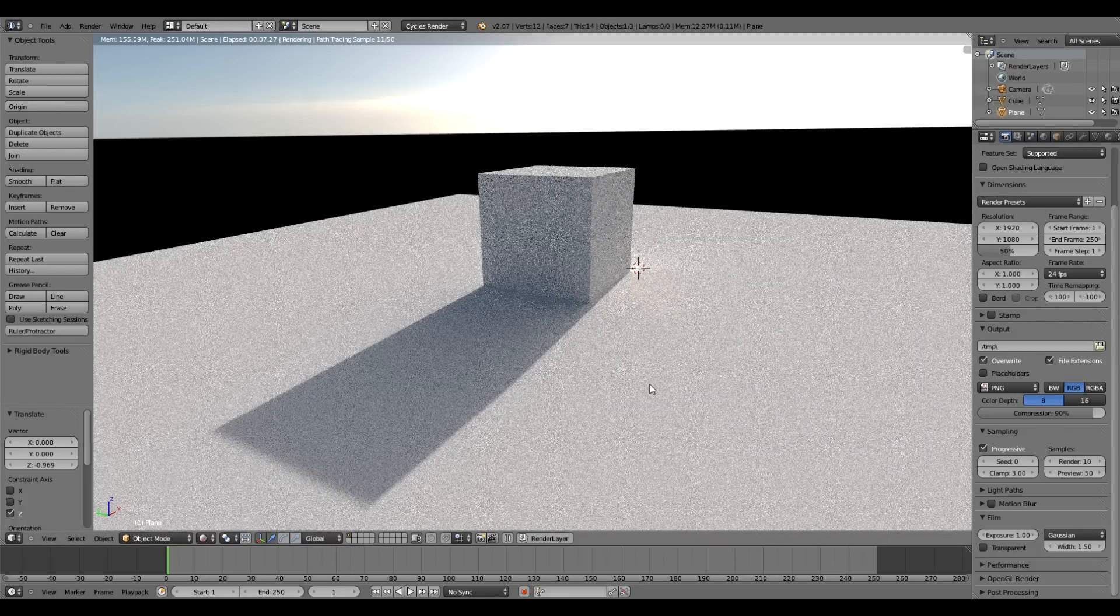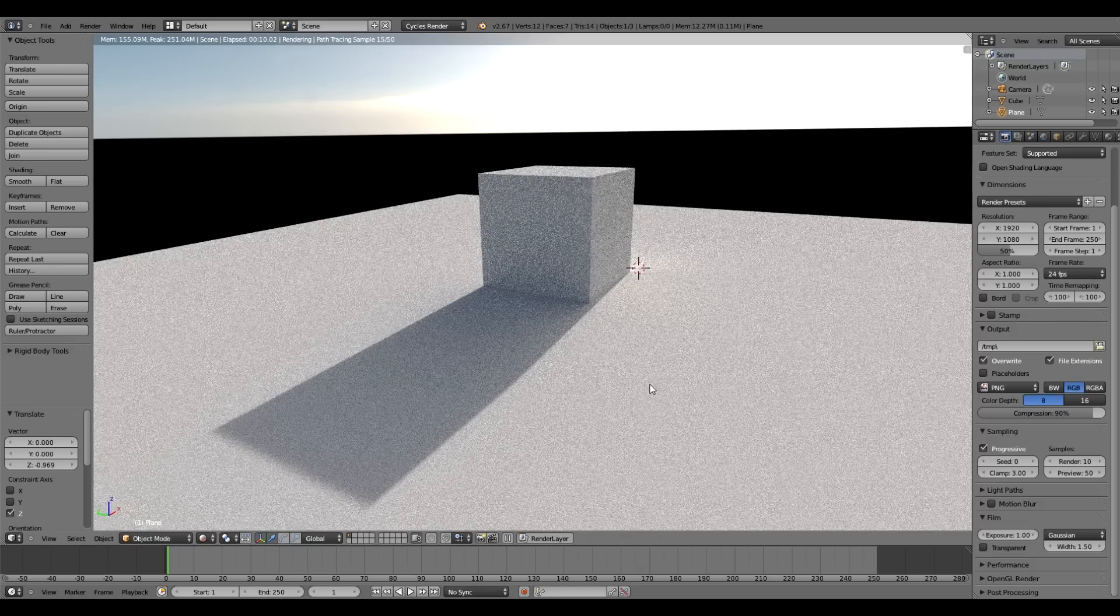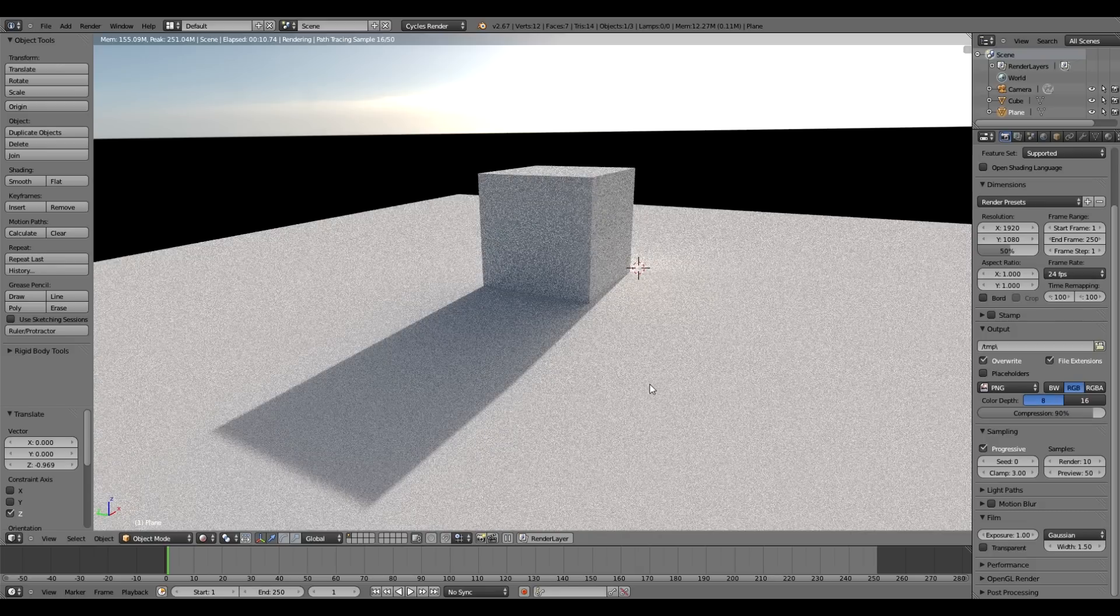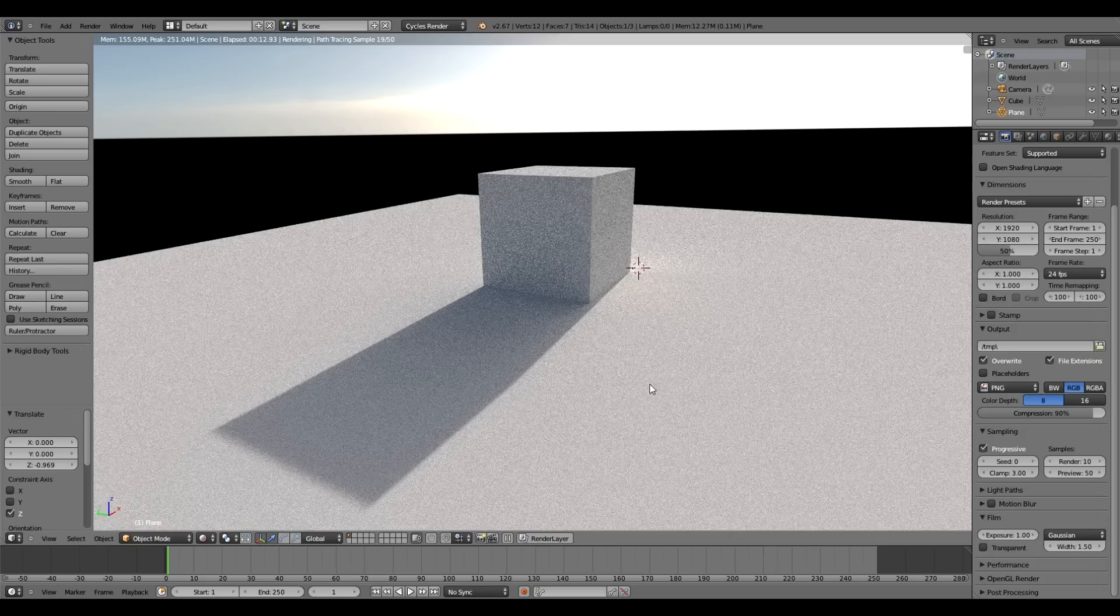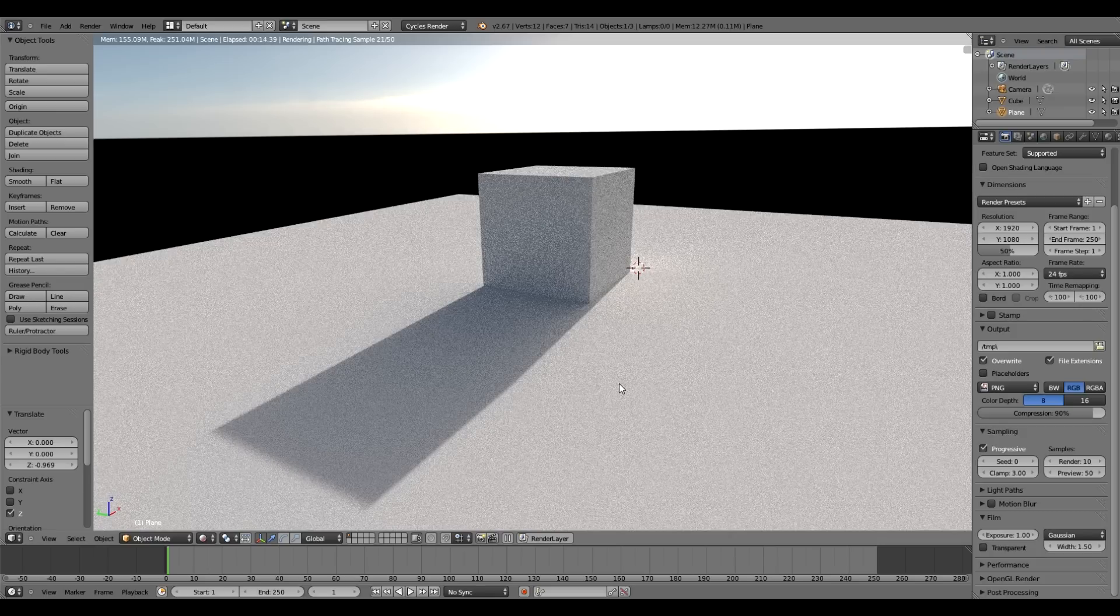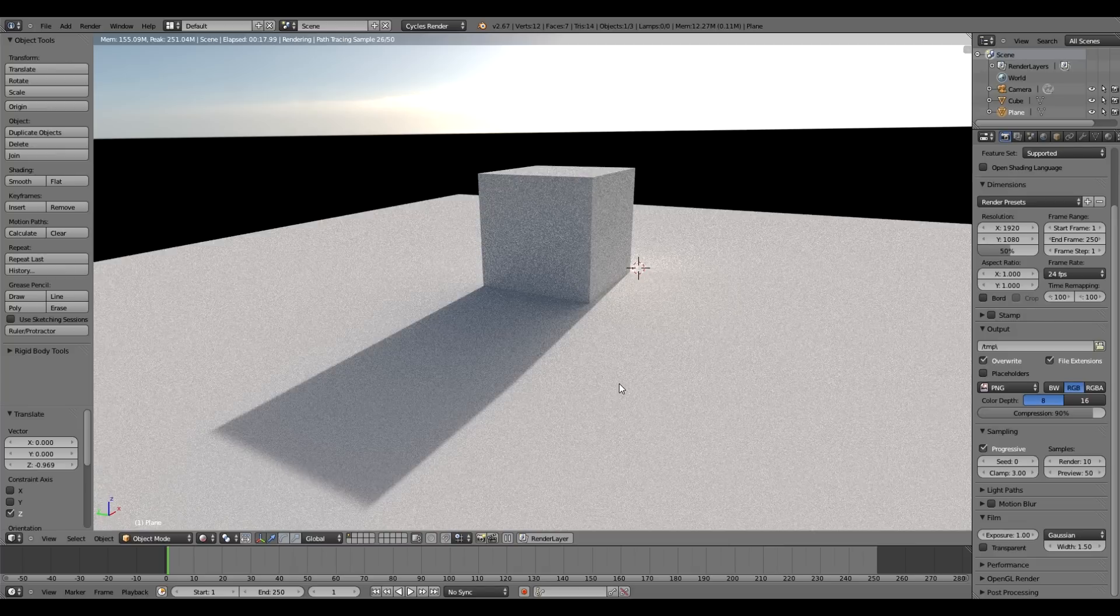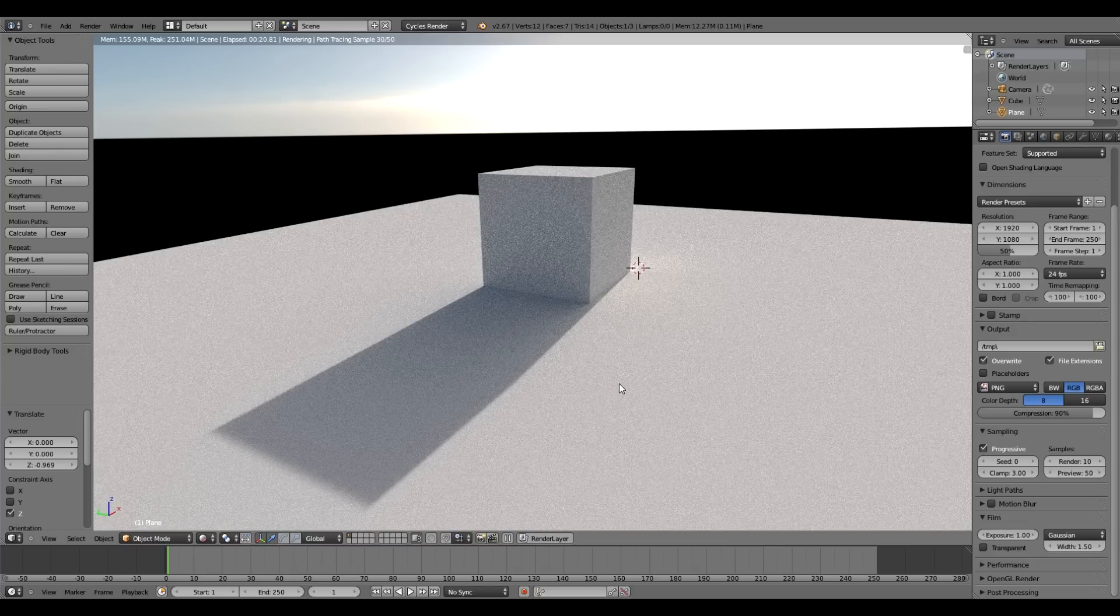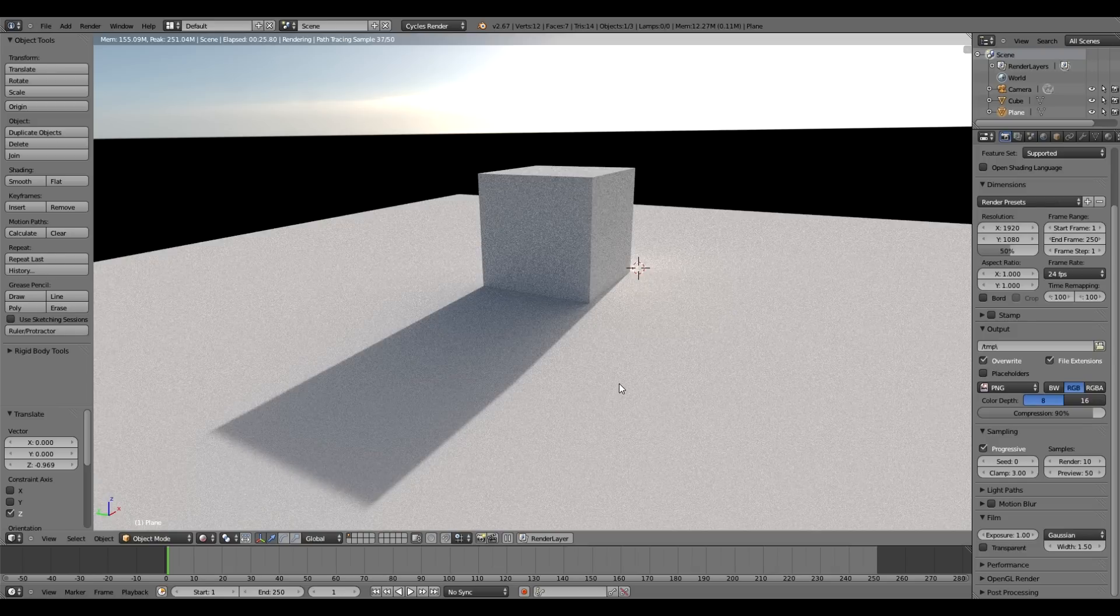So yeah, that's about it. You should be able to see links below this video both for the Blender file and that free Hyperfocal HDR. Stay tuned in the future—I'm also thinking of doing a quick tutorial using our new product.